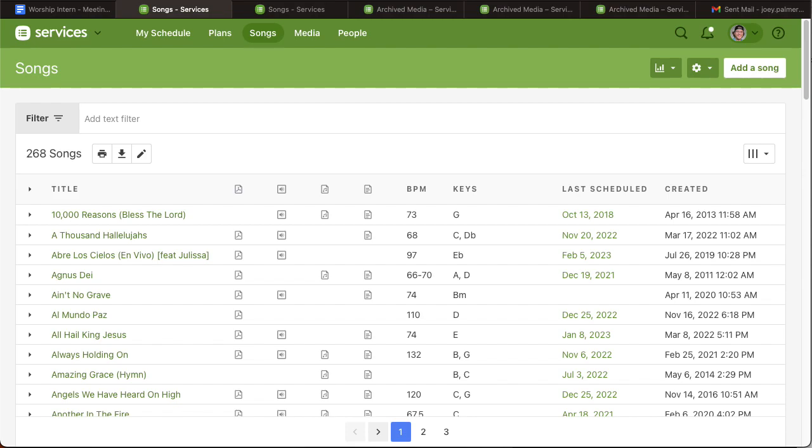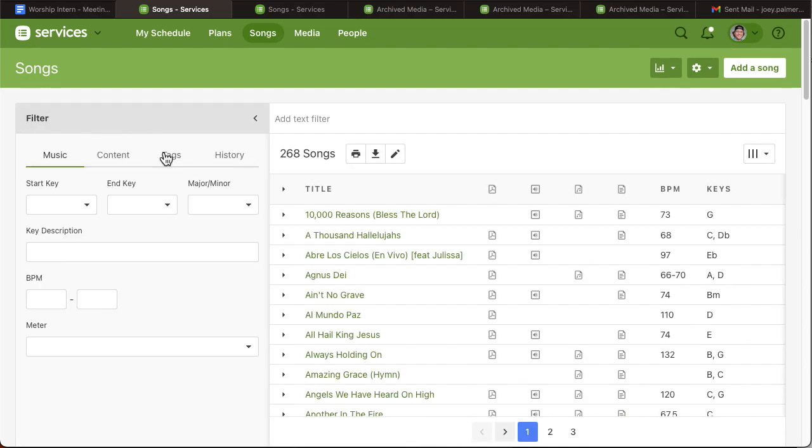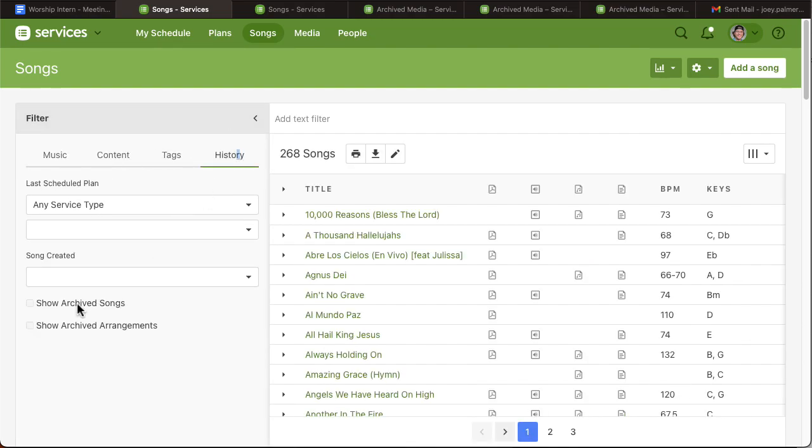We're going to discuss how to delete songs that you have already archived. I'm going to show you how to find those archived songs and how to delete them. First thing you're going to do is click on the songs tab, click on the filter tab, and go to history.